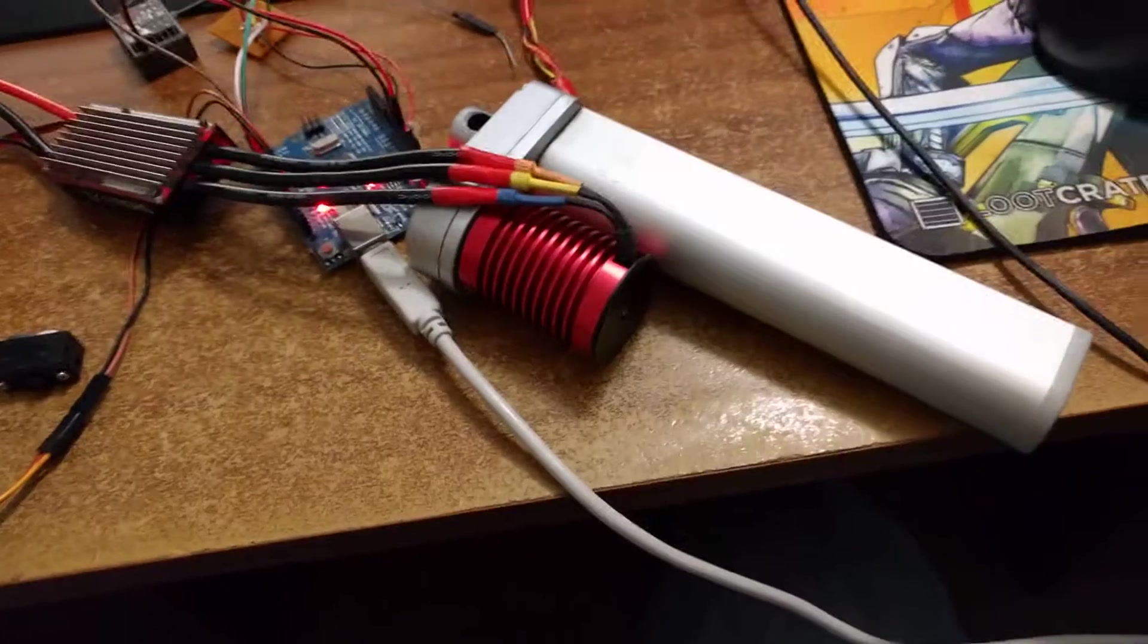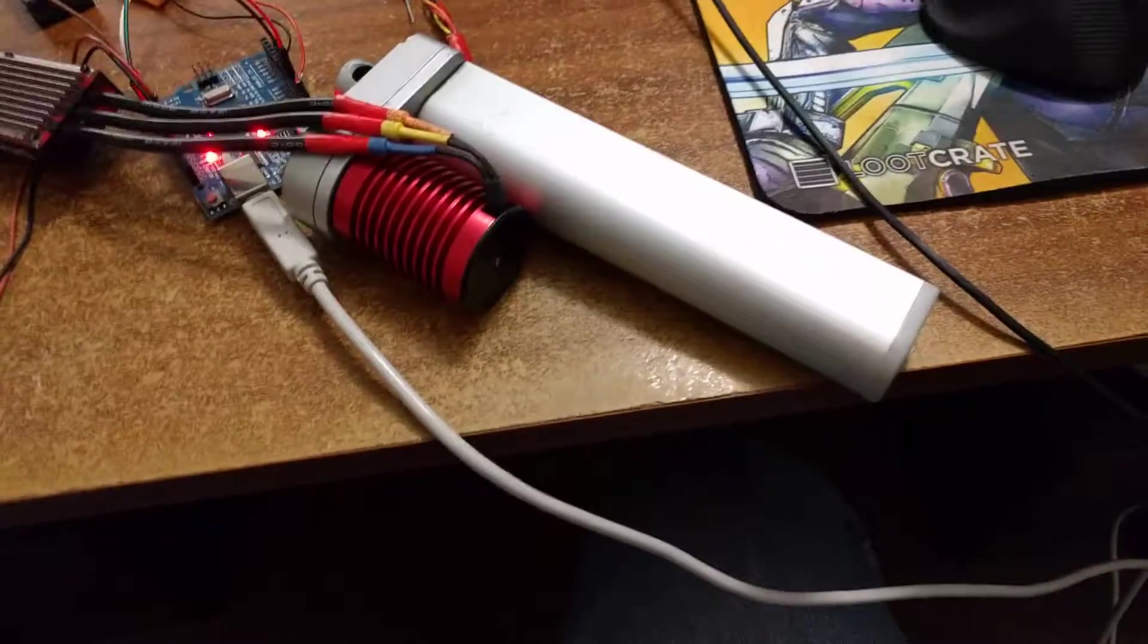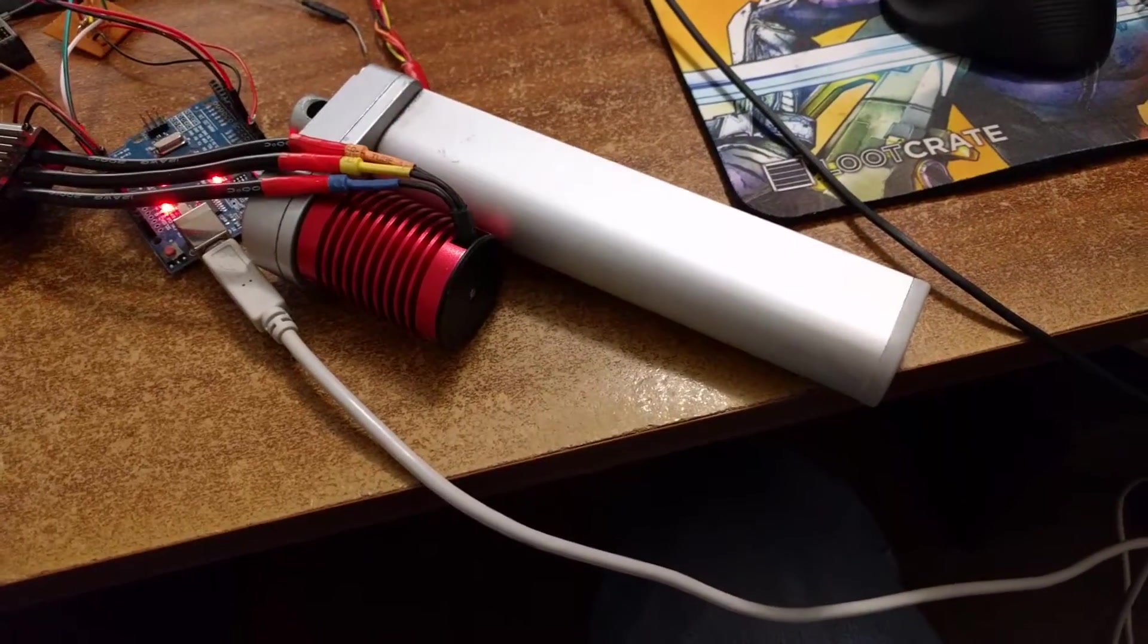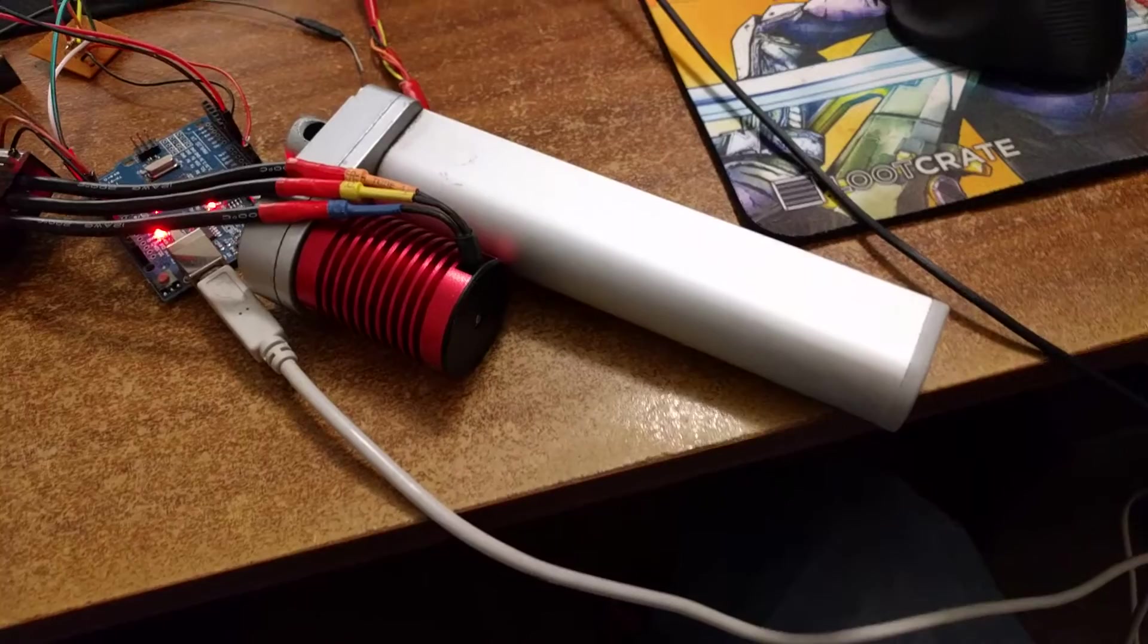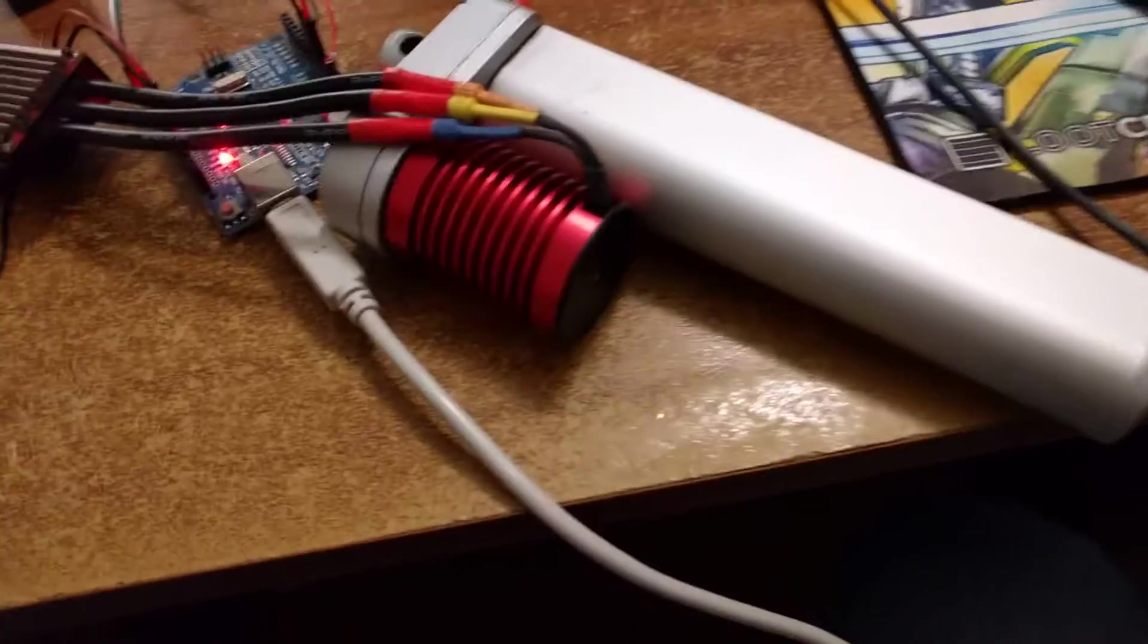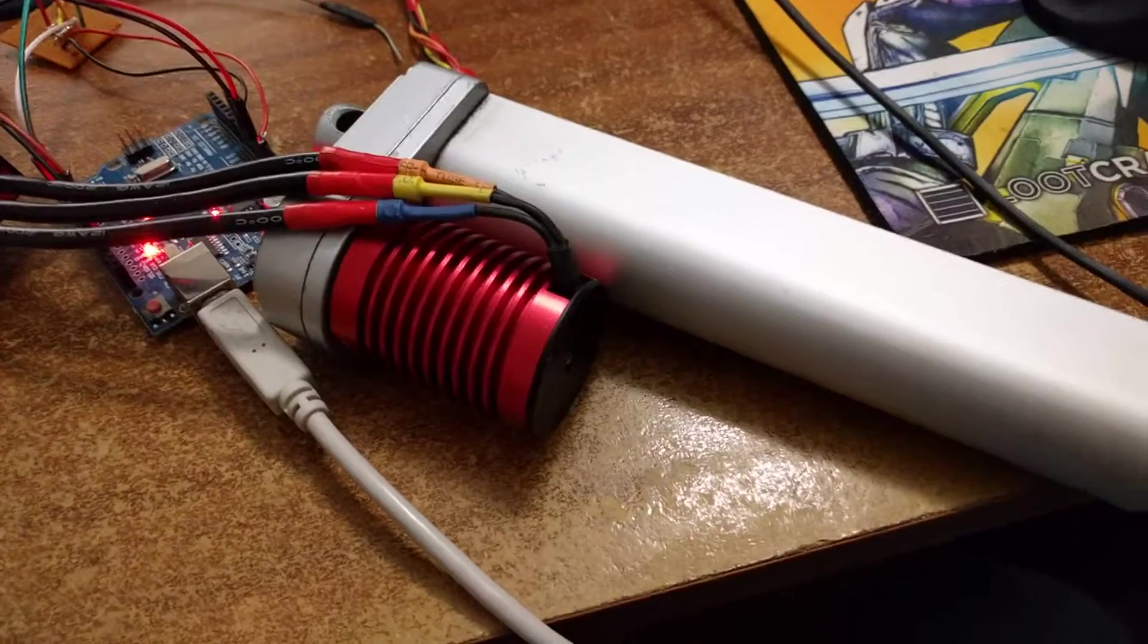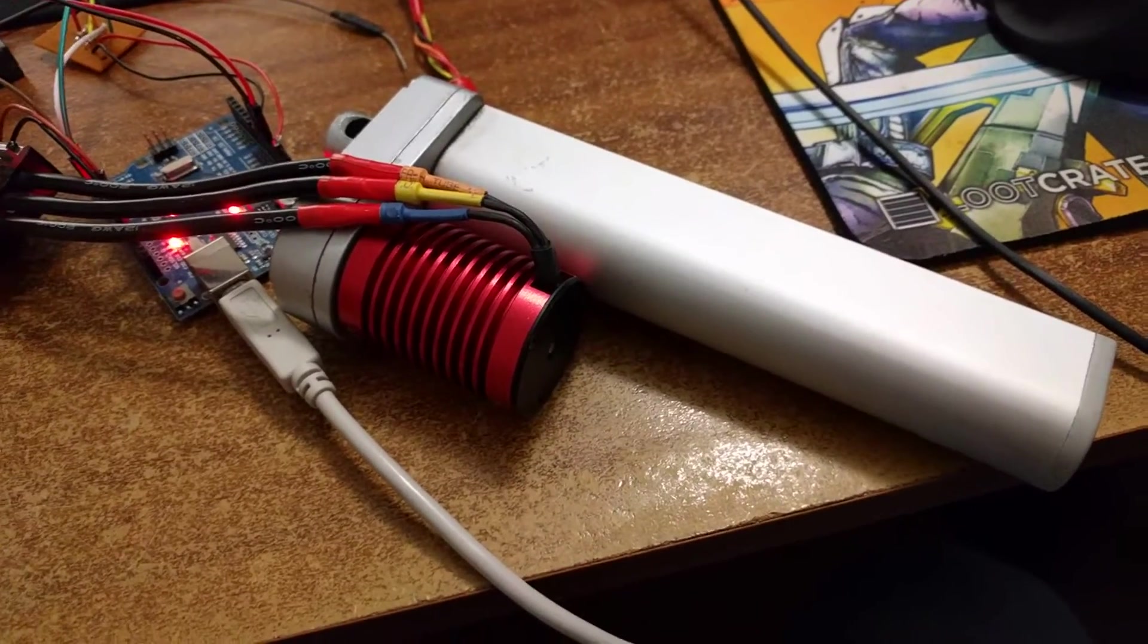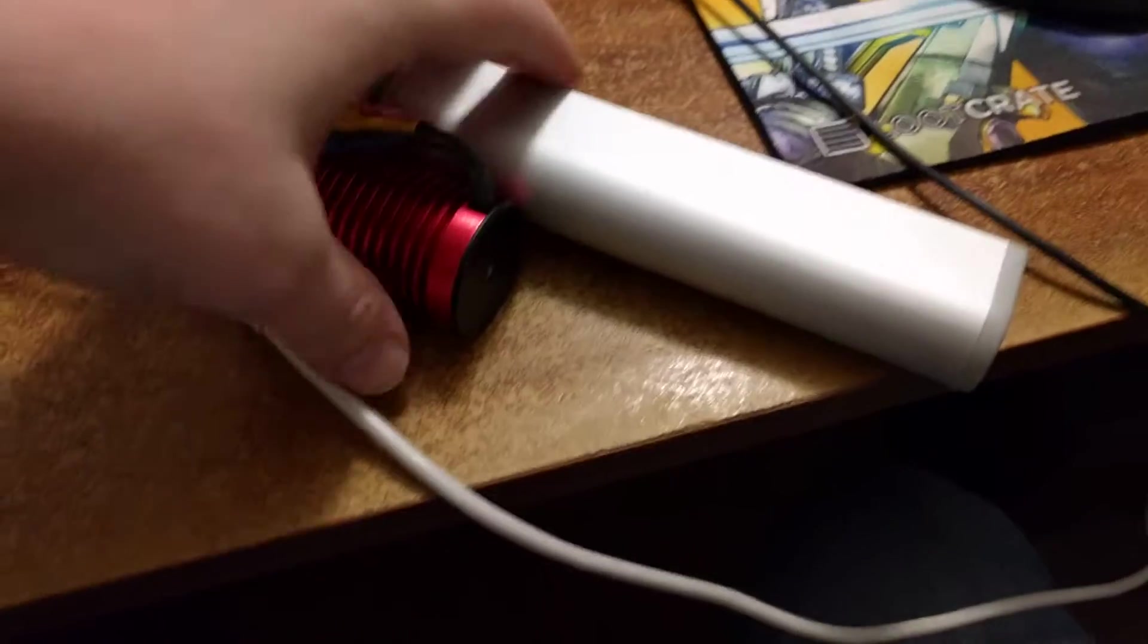For anyone who doesn't know, this is a Hiwin linear actuator that I have modified. I've taken the original brushed motor off and replaced it with a brushless motor.